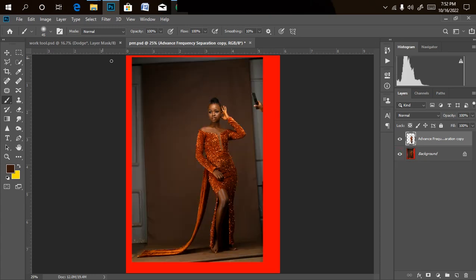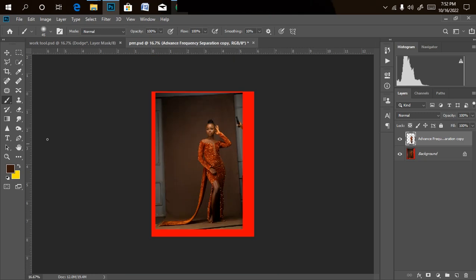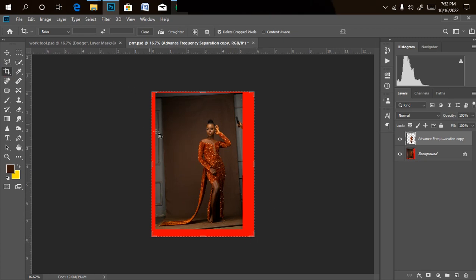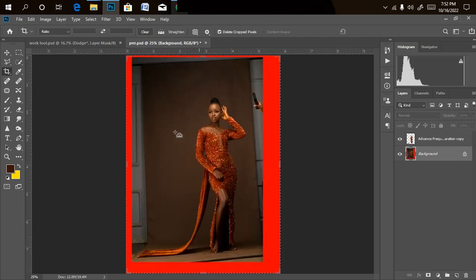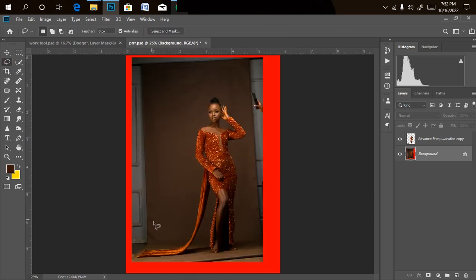I'll also be repeating the background extension step for you. This is the background I'll be using — this is its original length. I want to extend it, so I went to my Crop tool and extended from the edge. The red line shows there's nothing there yet, so I want to fill everything up with the background color. I'll use the Lasso tool and select around my model.